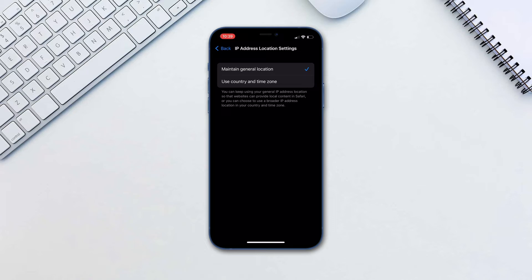Maintain General Location allows sites to show you localized content in Safari while your IP address stays hidden.